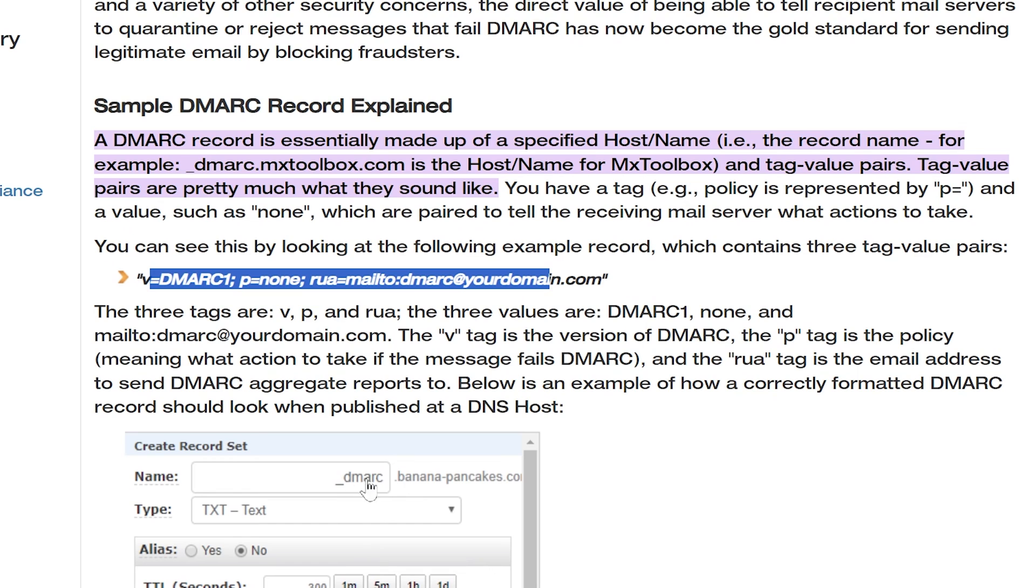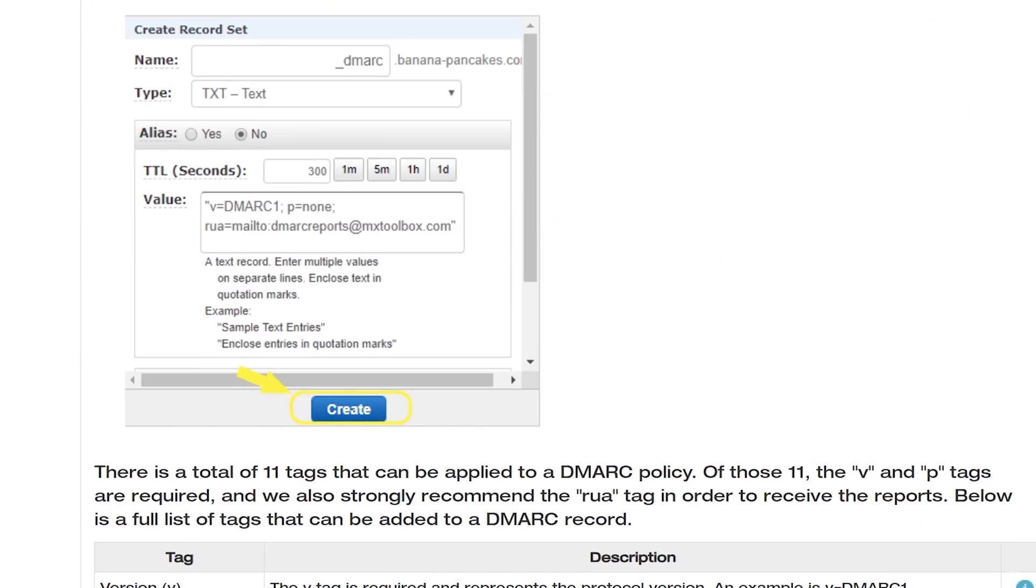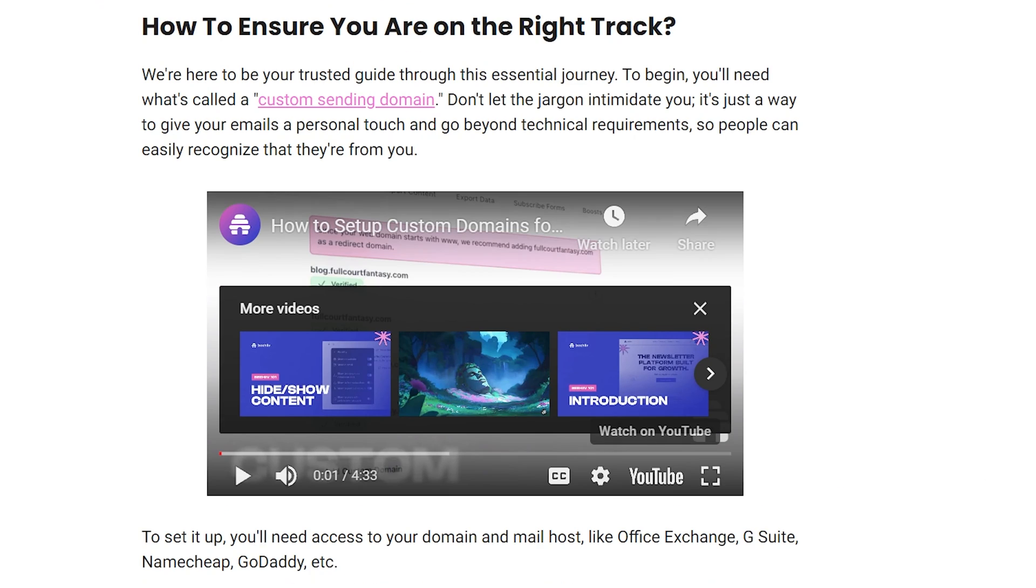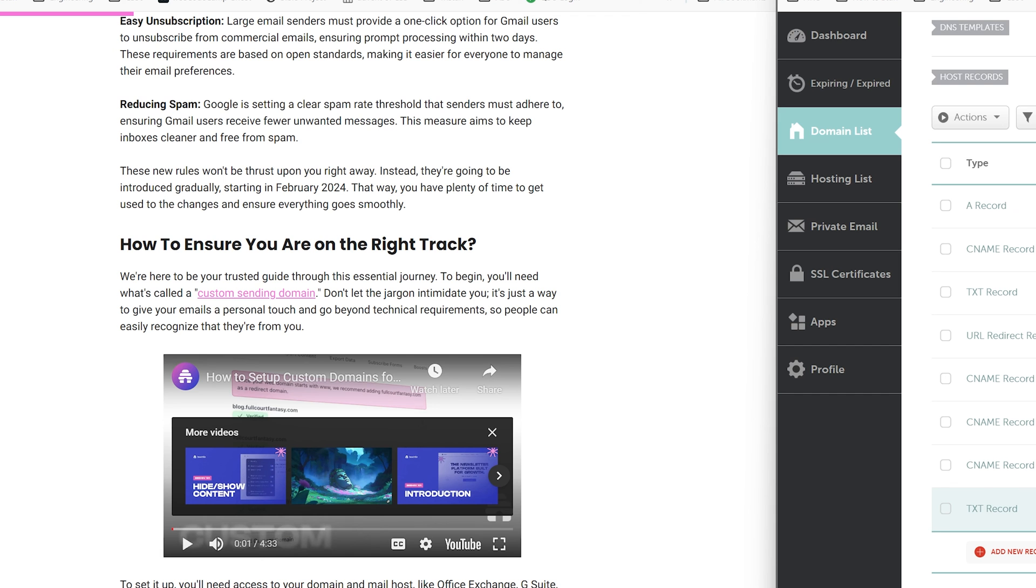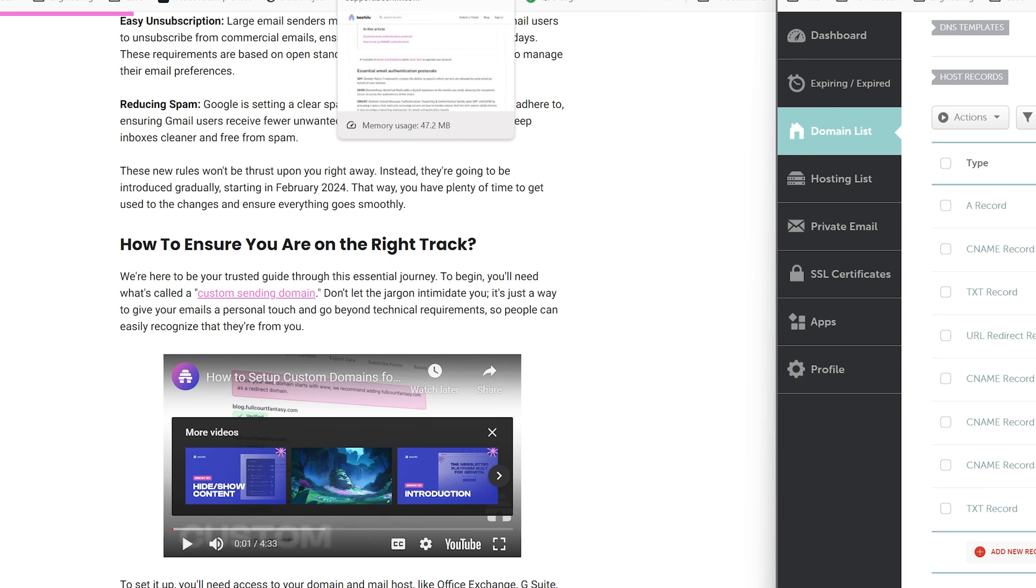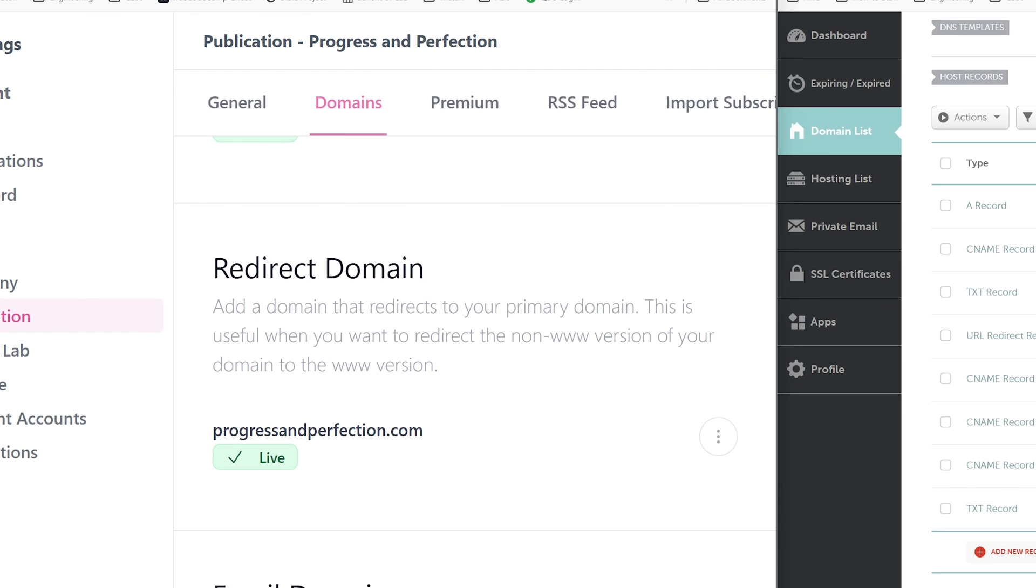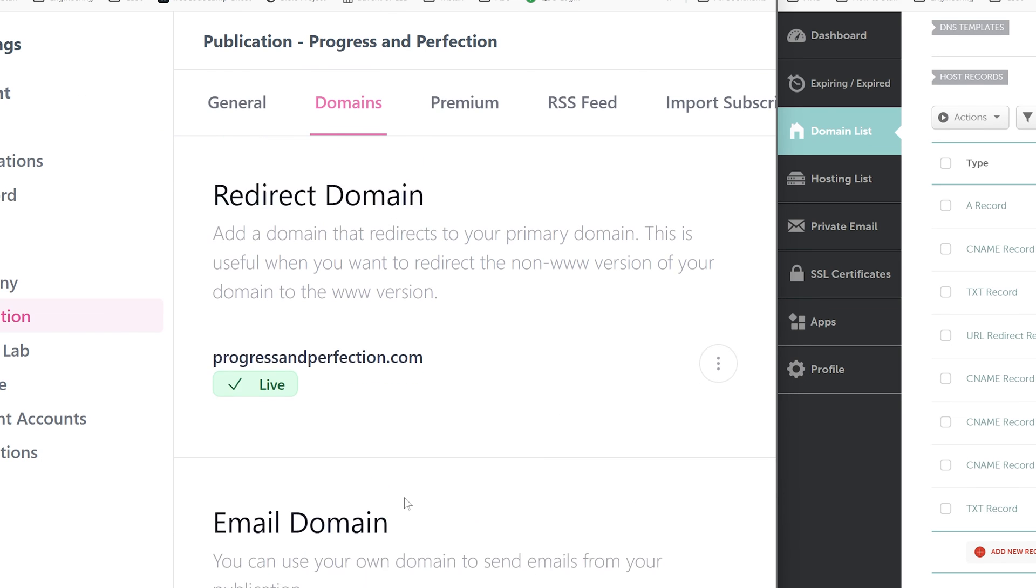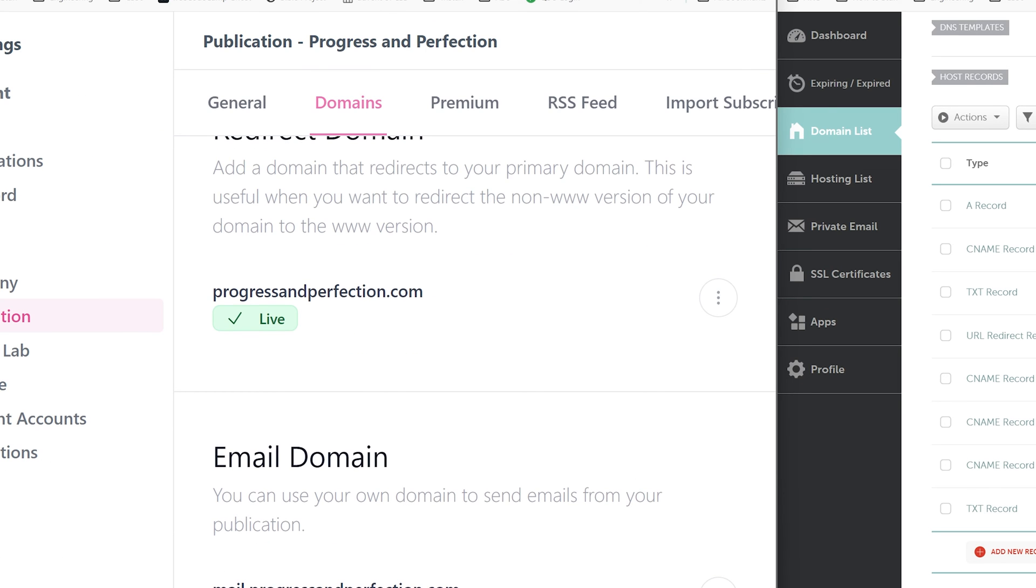We're going to create a new text record and we're going to paste this in right here. This is going to be a DMARC value. I believe it's underscore DMARC for the host name. Yeah. So check it out. The name looks like underscore DMARC. A little perturbed that that's not in the documentation on Beehive, but whatever. There we go. So I've saved all that. So I've got the three CNAME records from Beehive. I've got the DMARC text record from the Beehive instructions.